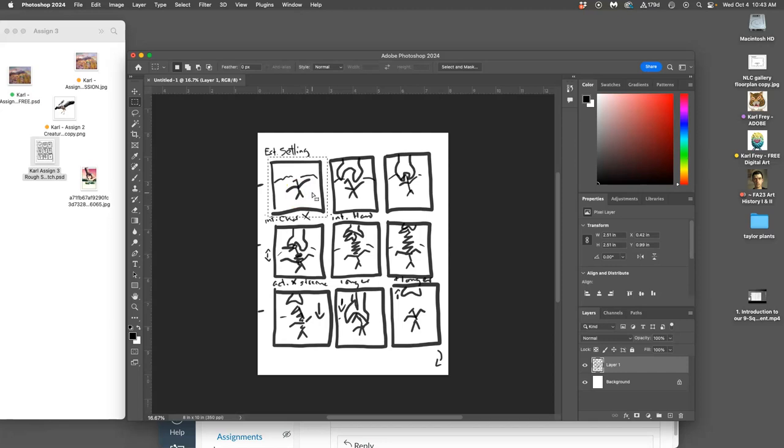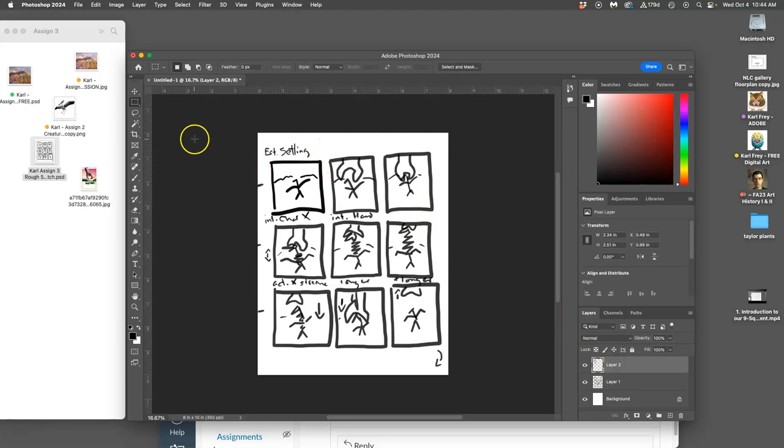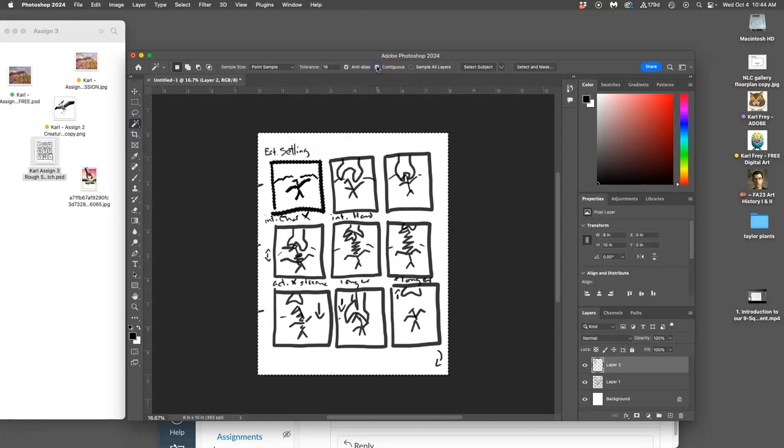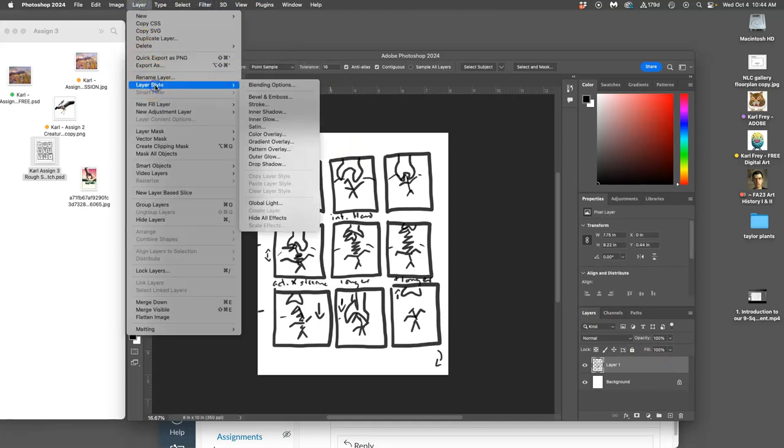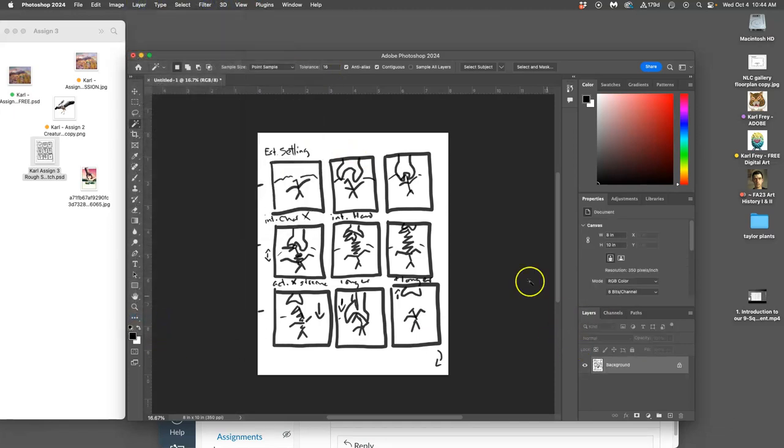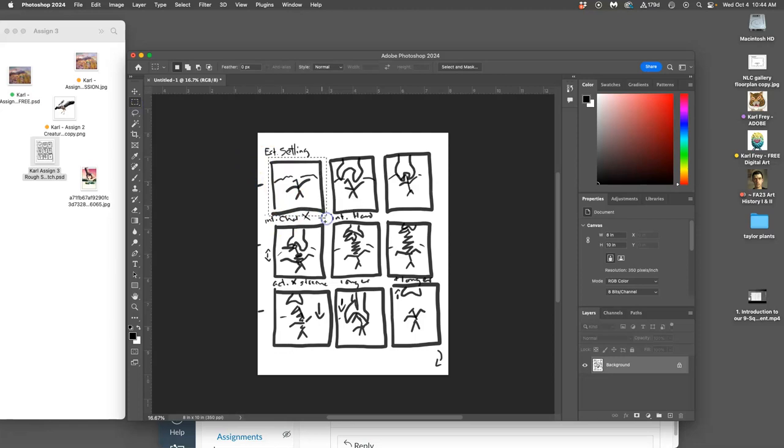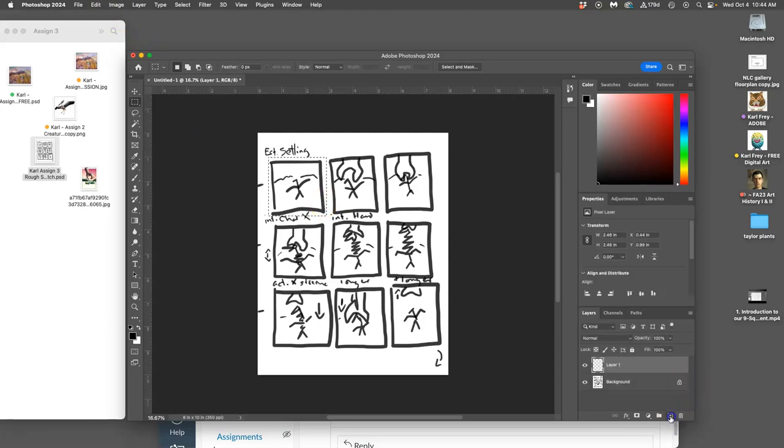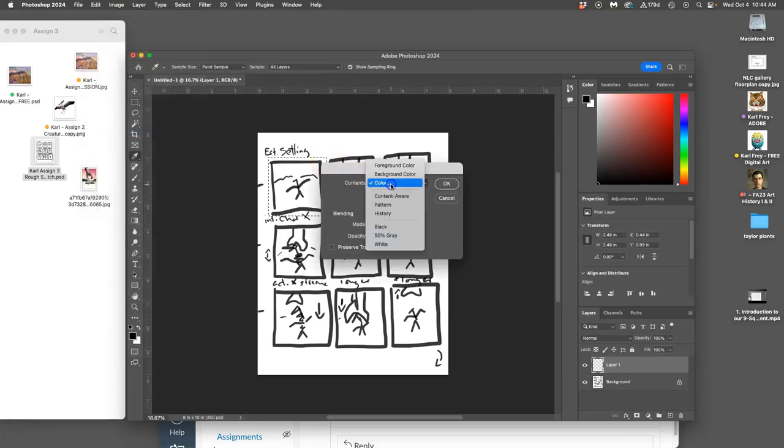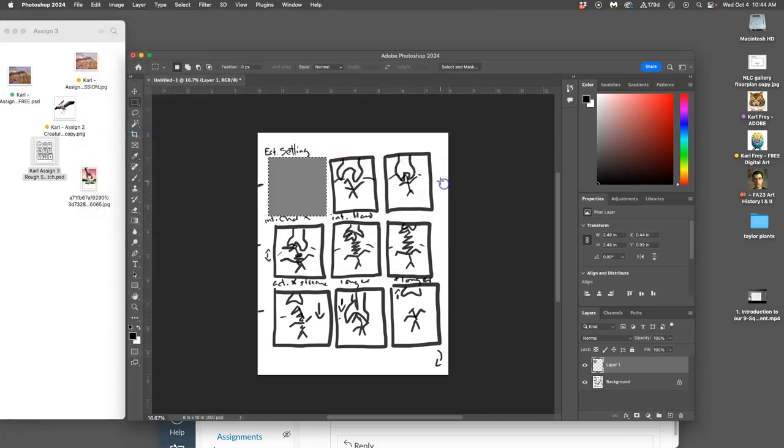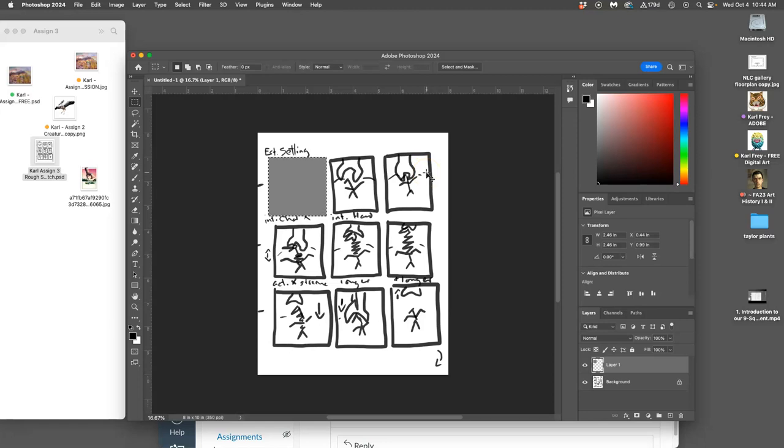I'm going to hold down Shift, use my rectangular marquee, make a perfect square, and I'm going to duplicate. One trick for doing this is I need to check contiguous here. You can make a template. I needed to flatten it first. I'm going to make a perfect square by holding down Shift that goes around one of my frames. I'm going to fill that square on a new layer. I'll just fill it with middle gray like an overlay layer.